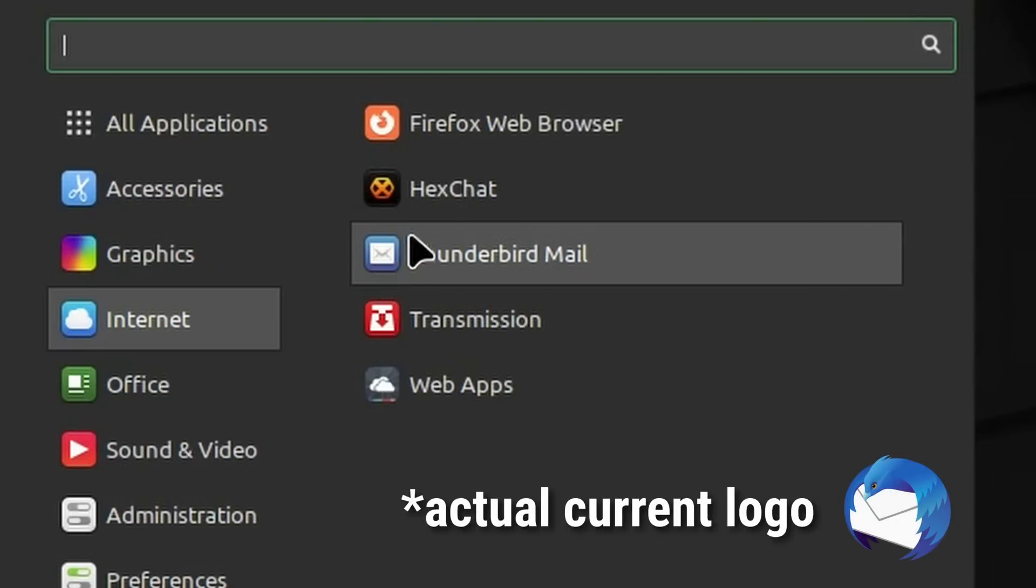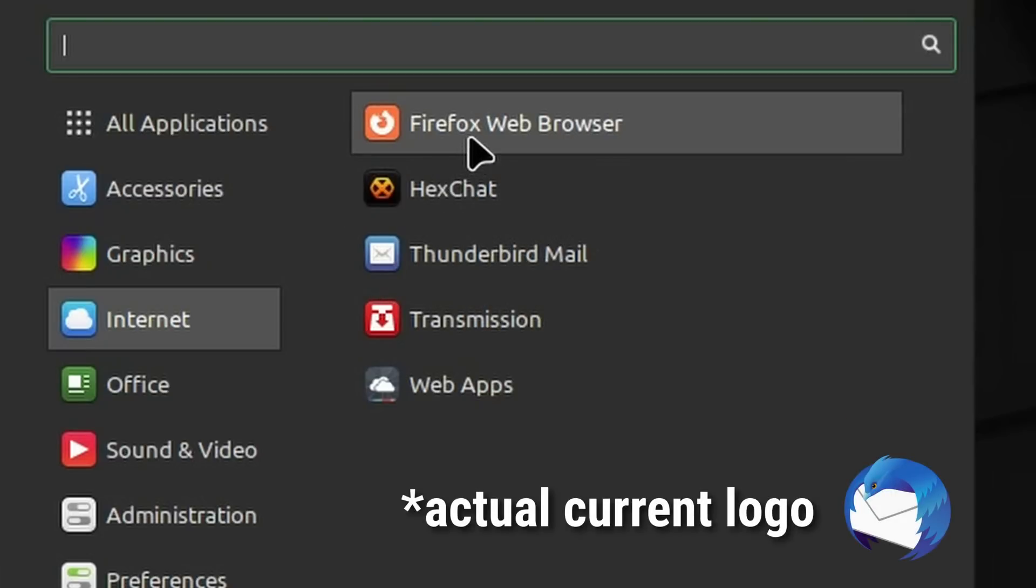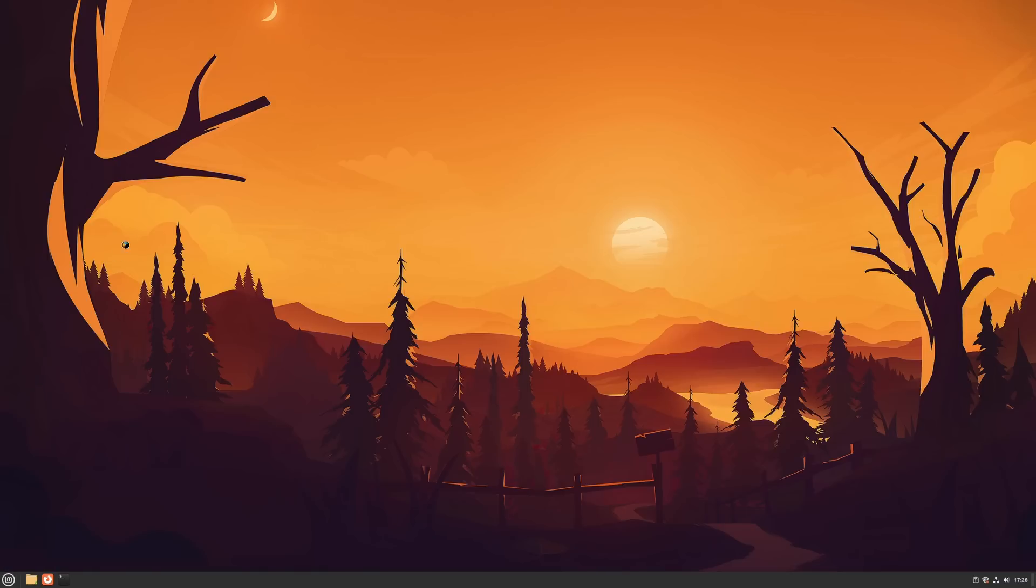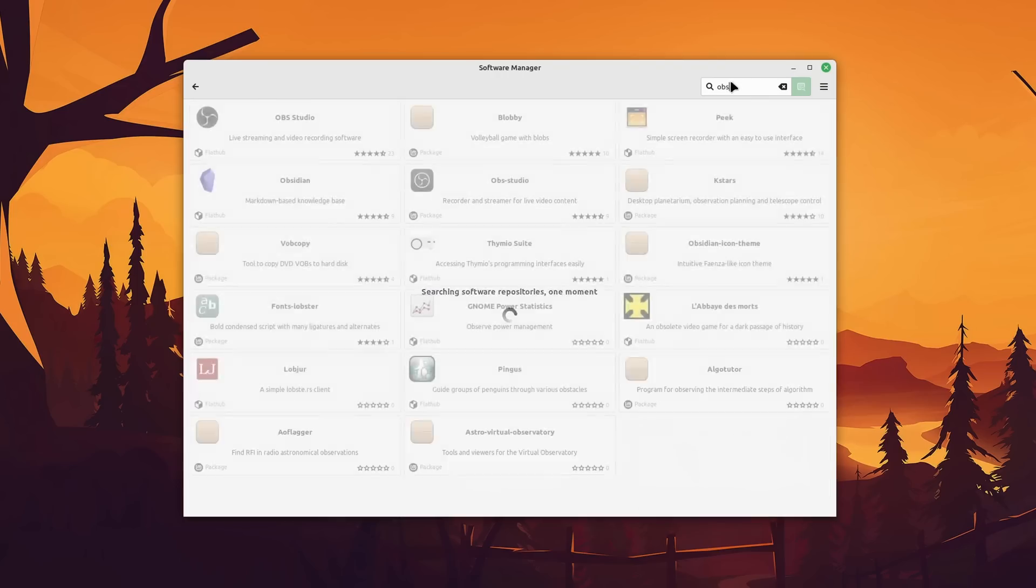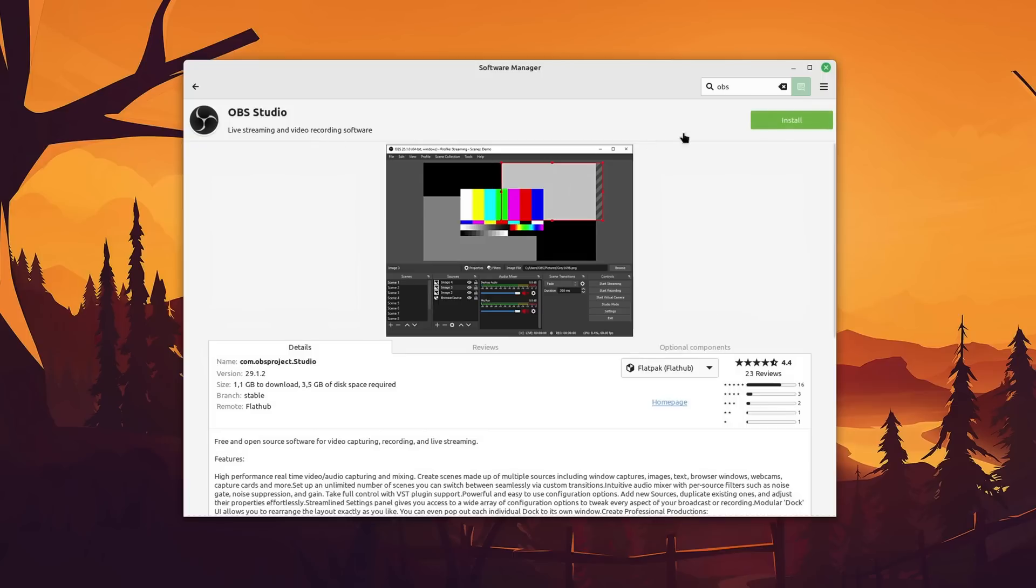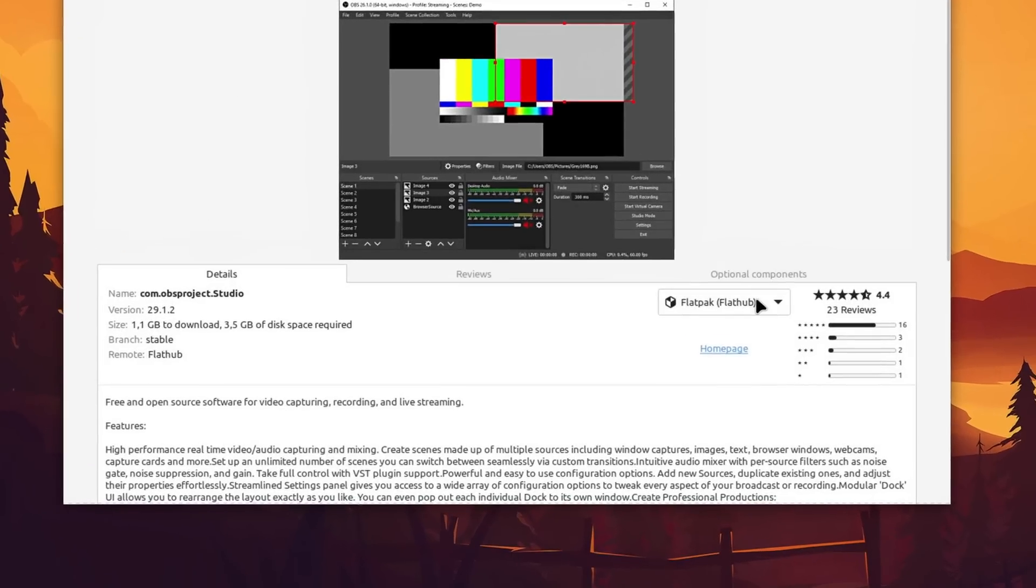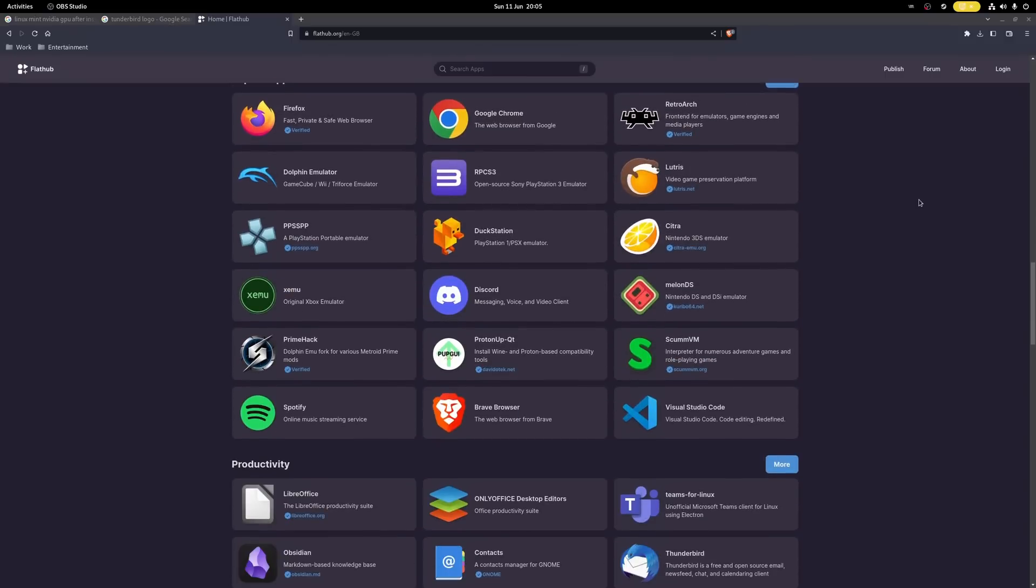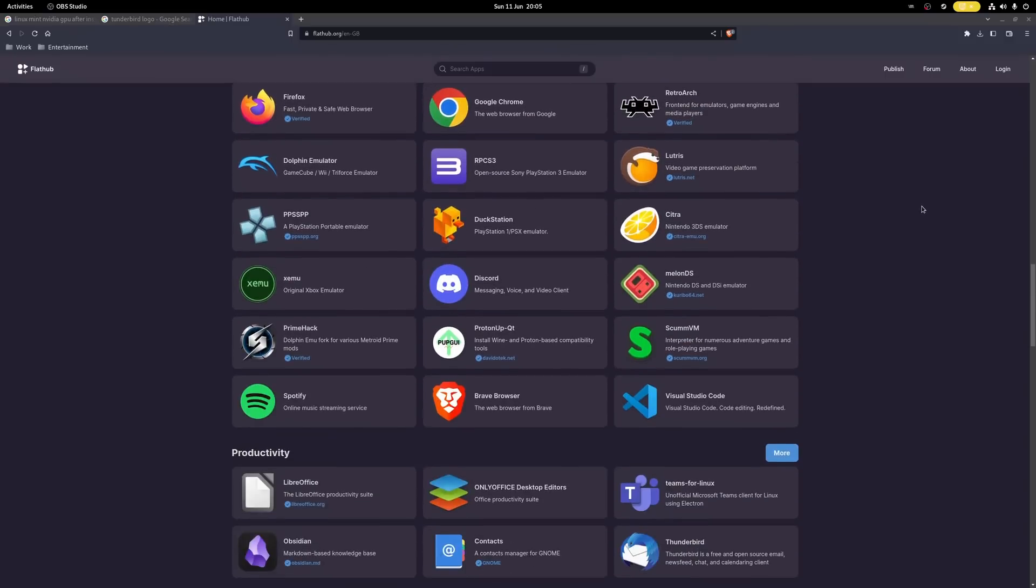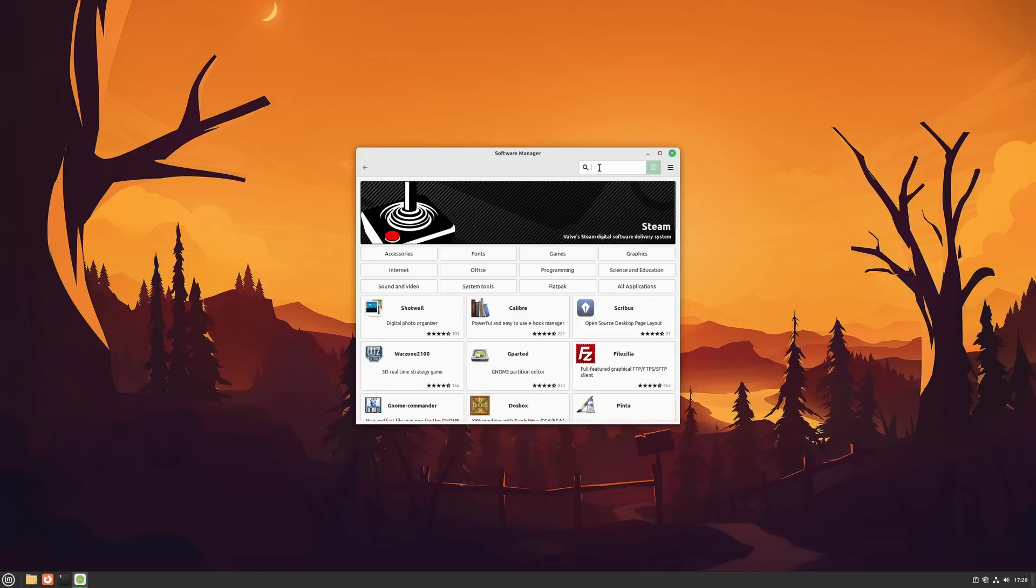Mint also offers their own software store, which on Linux in general is the preferred way to get applications. By default, it also supports Flatpaks with its huge Flathub repository right out of the box. If you don't know what Flatpak is yet, then essentially all you have to know is that its packages work on every Linux distribution and therefore is very attractive for software developers.